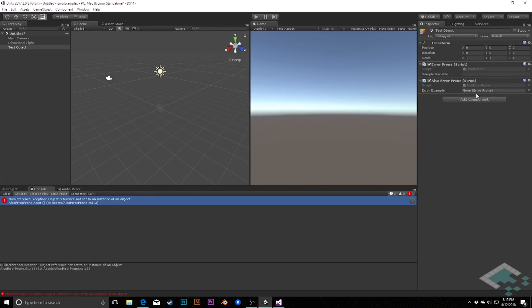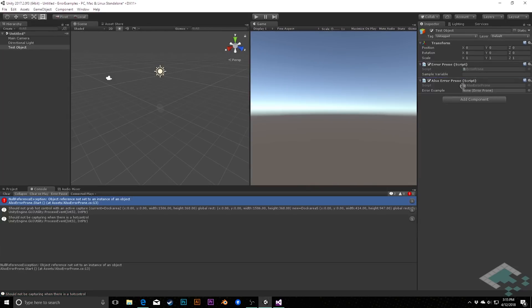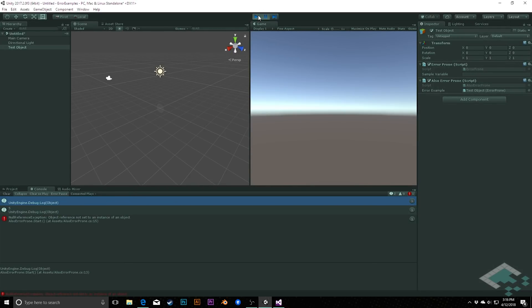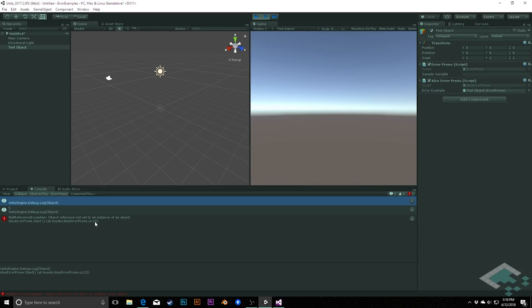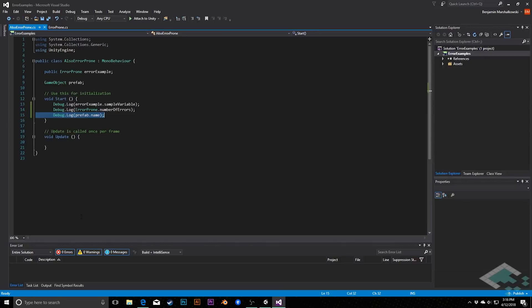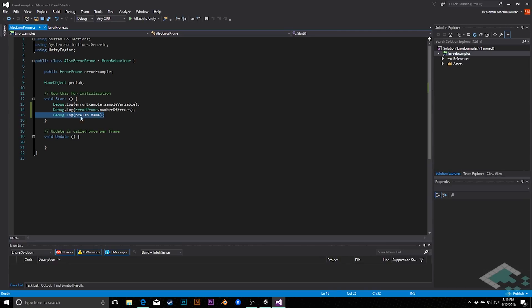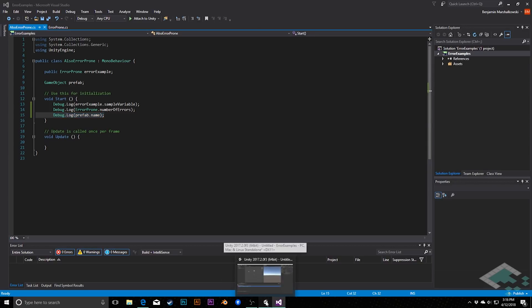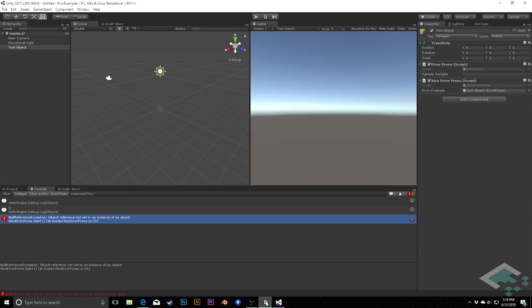And sure enough, if we go back to Unity, we see that error example has never had anything assigned to it. Now if I click and drag this object into here and now hit play, we see that that part runs as normal. Now we're still getting another null reference exception, but it's coming on a different line. So we can try and investigate what might be happening there.